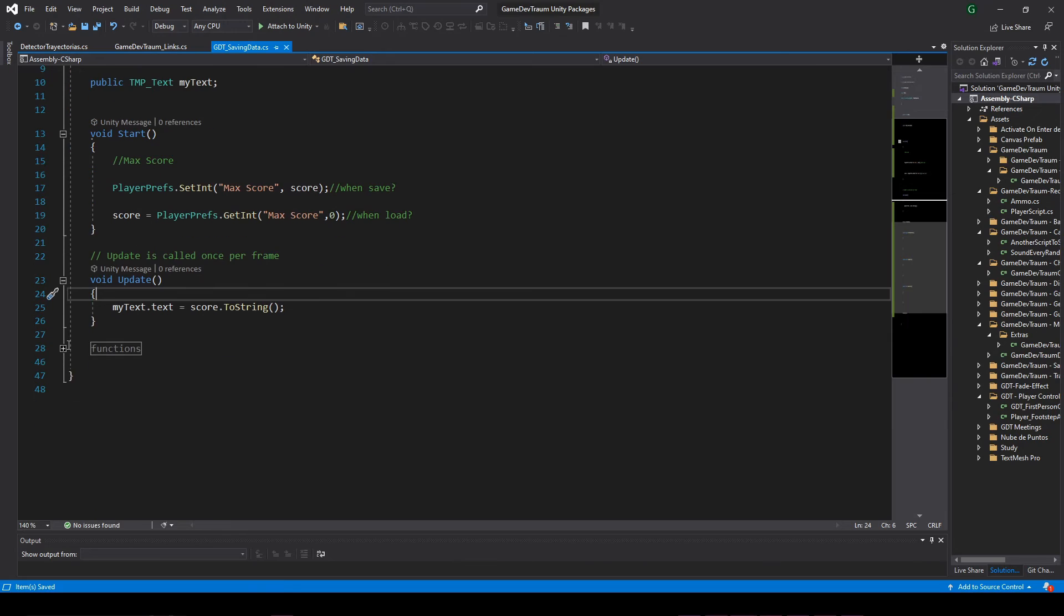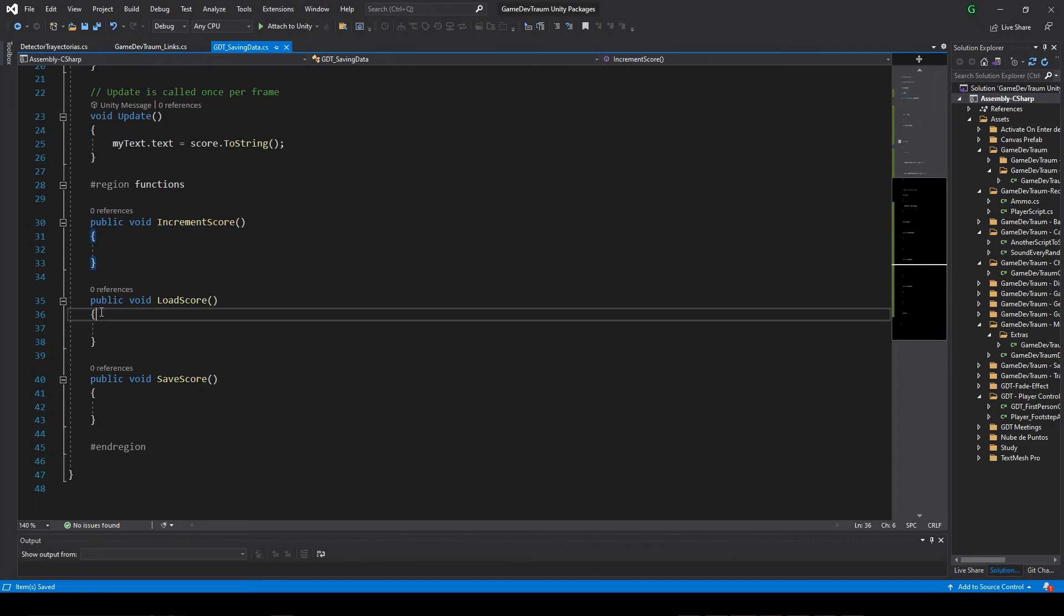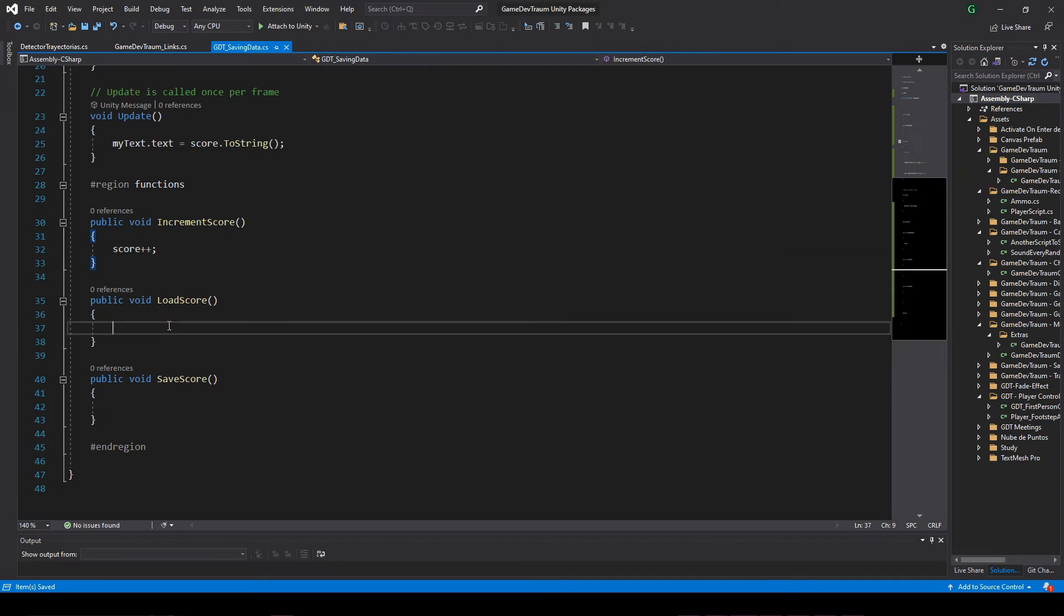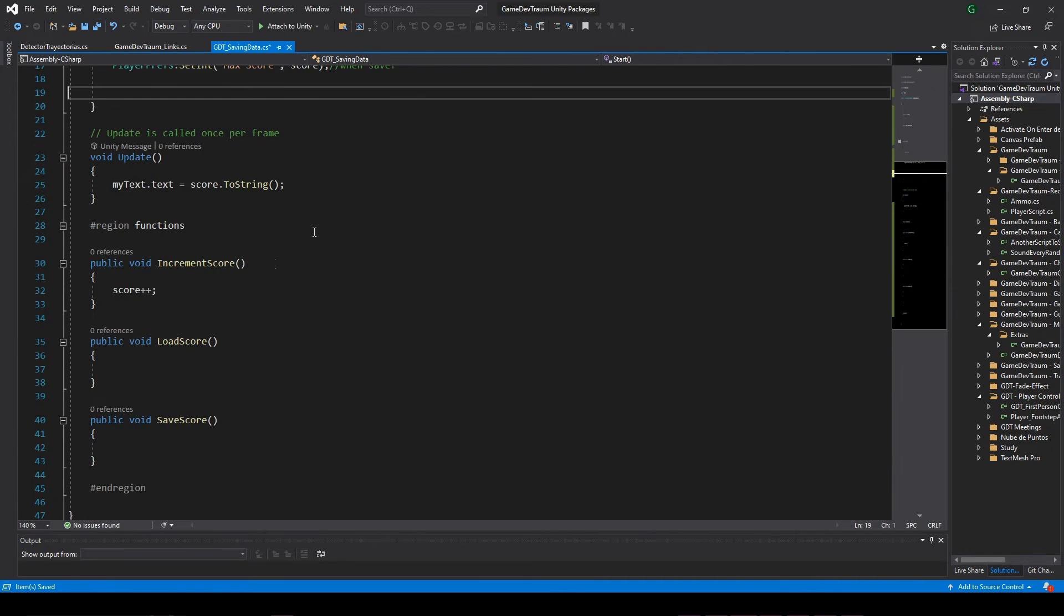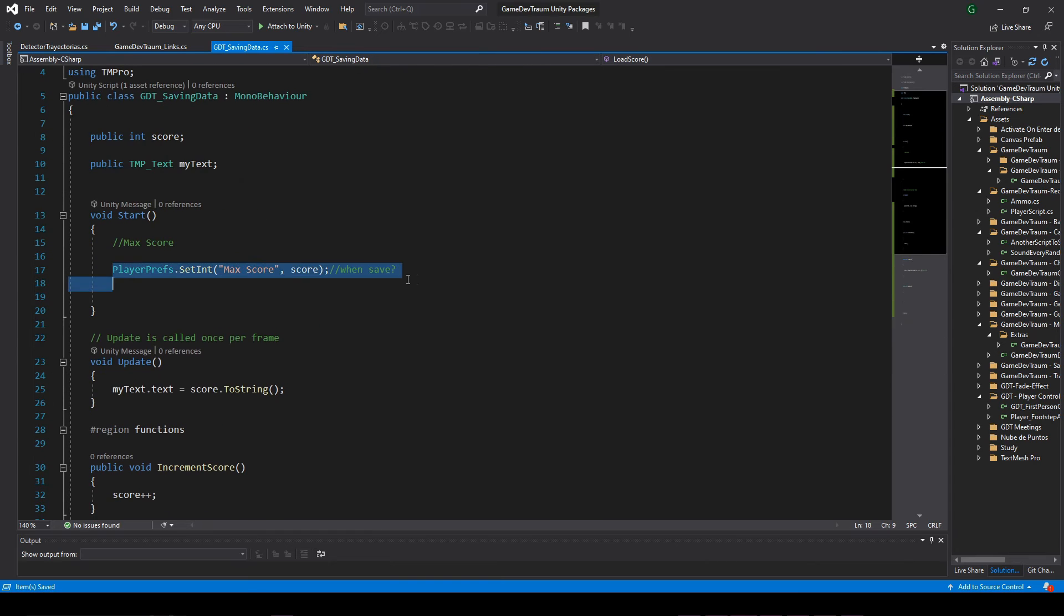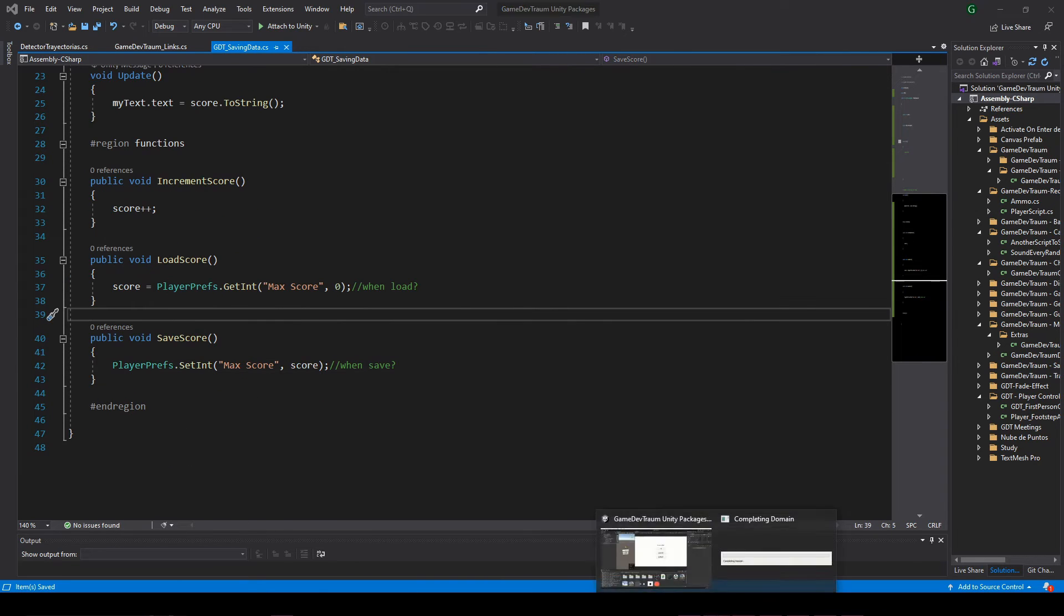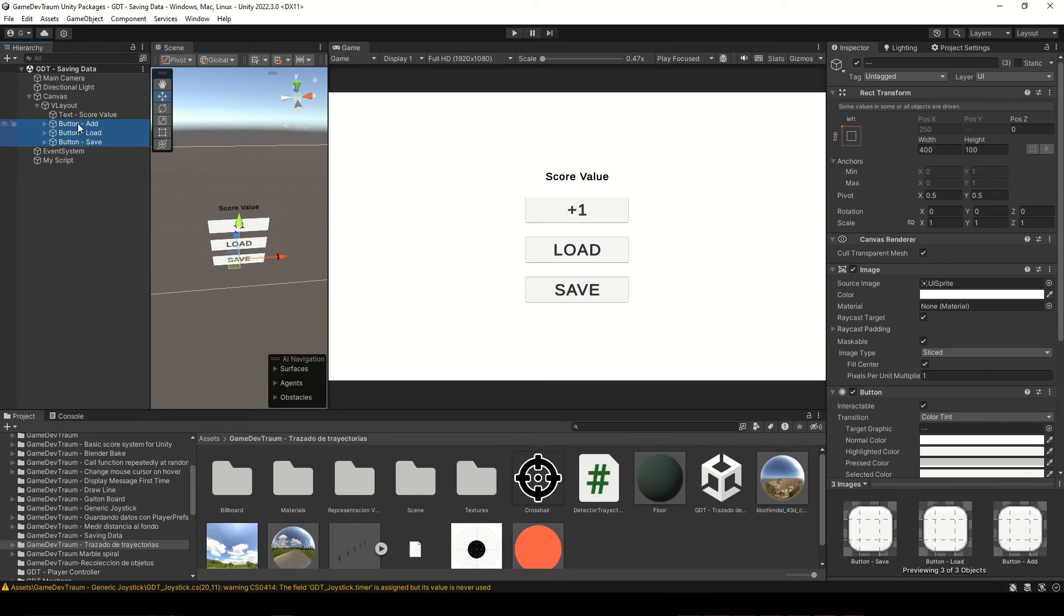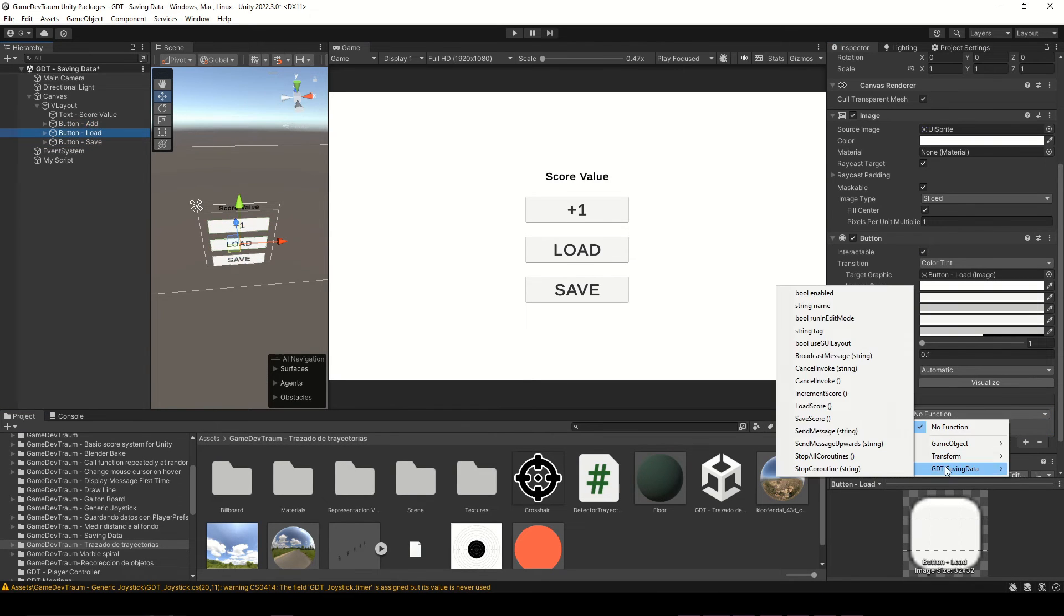In the script I will define three public functions to be executed by the buttons: one to increase the score, inside I write score++, in the load function I paste the playerprefs instruction to load the data, in the save function I paste the playerprefs instruction to save the data, and finally in Unity I connect each button to one of the functions.